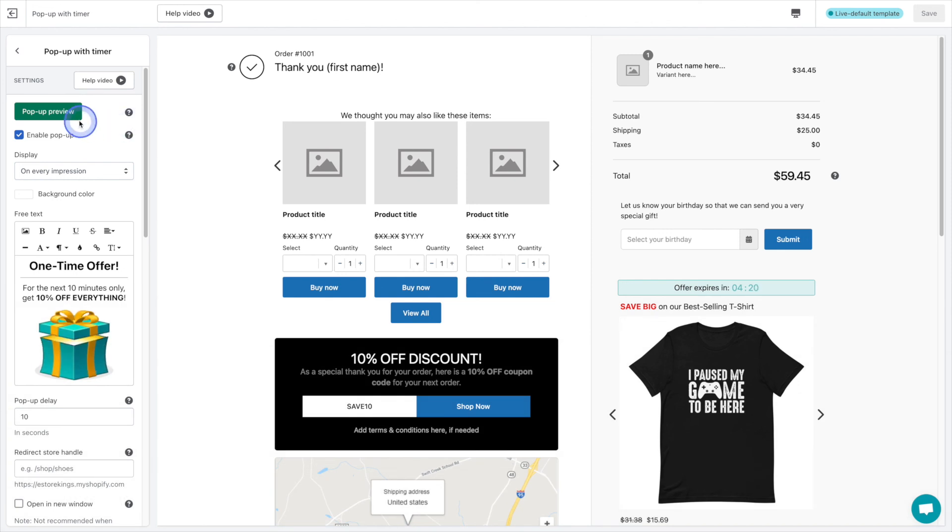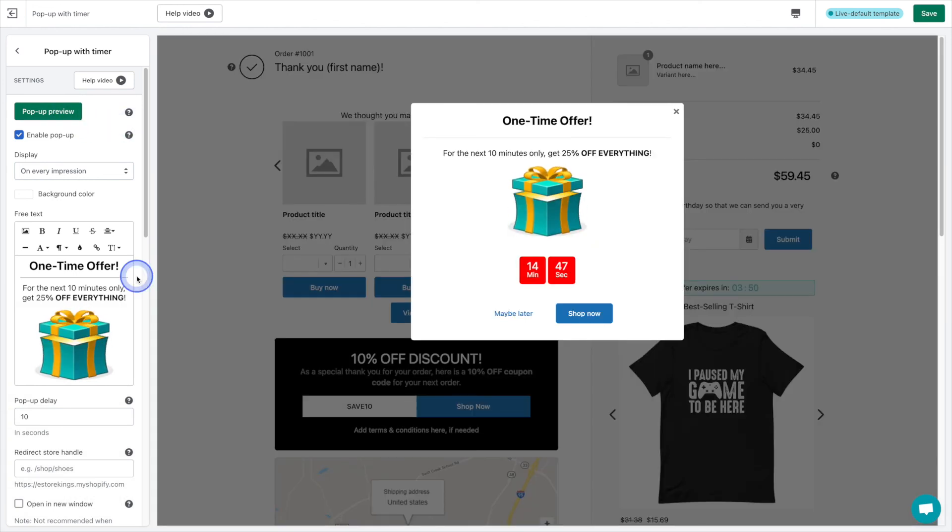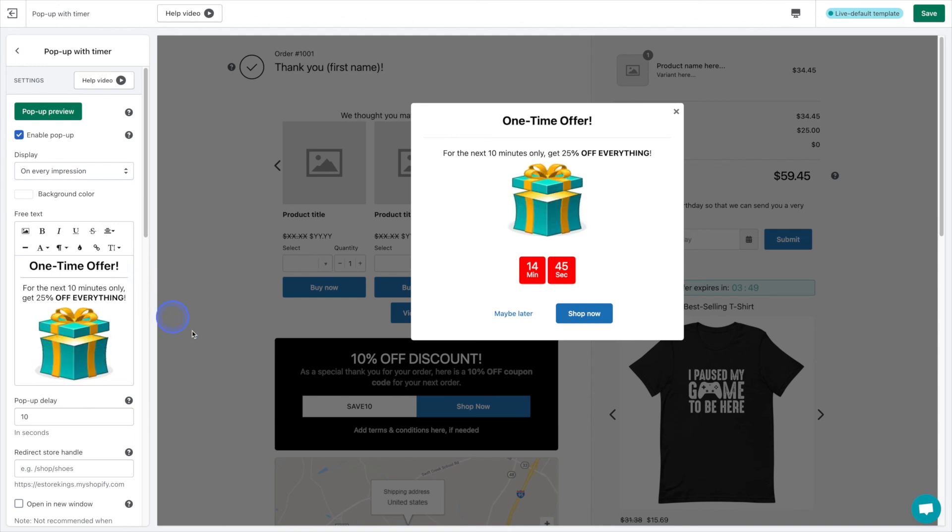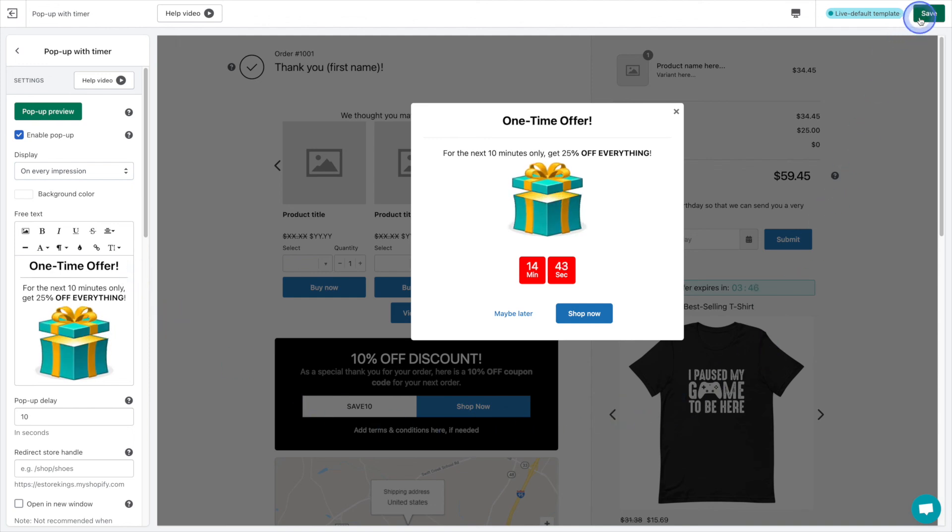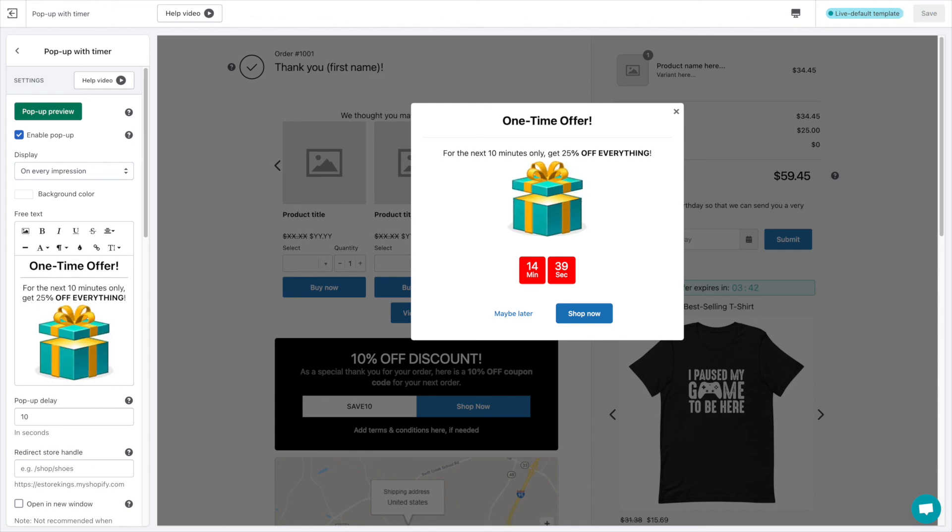You can create a time sensitive offer for customers that have just completed a purchase. As you can see, this pop up will quickly grab a shoppers attention and really creates a sense of urgency, but in a very playful way.